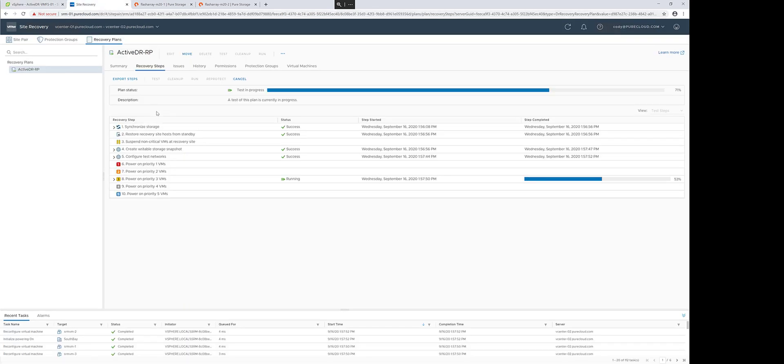Now that the test is complete, or we're completed with our test and we've confirmed it worked, we can wait for the remaining VMs to boot and so forth, confirm the test, and run another cleanup.